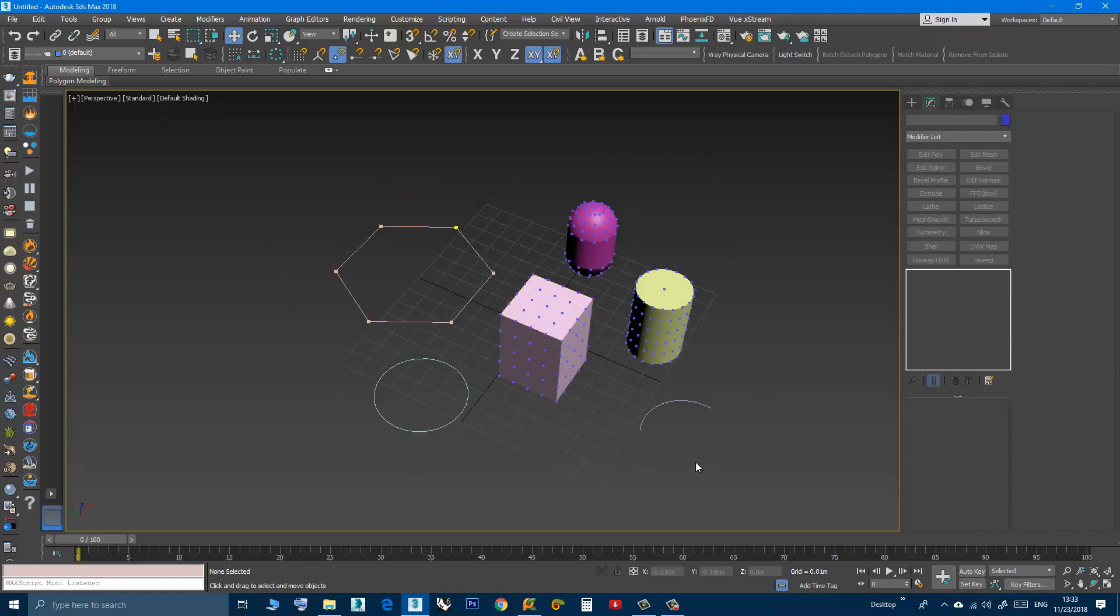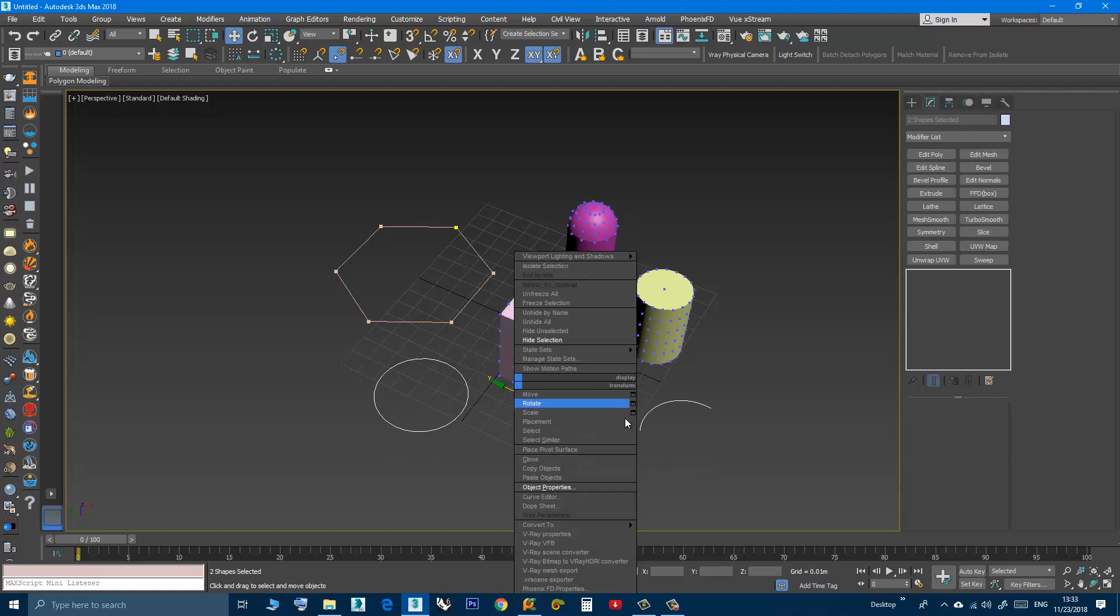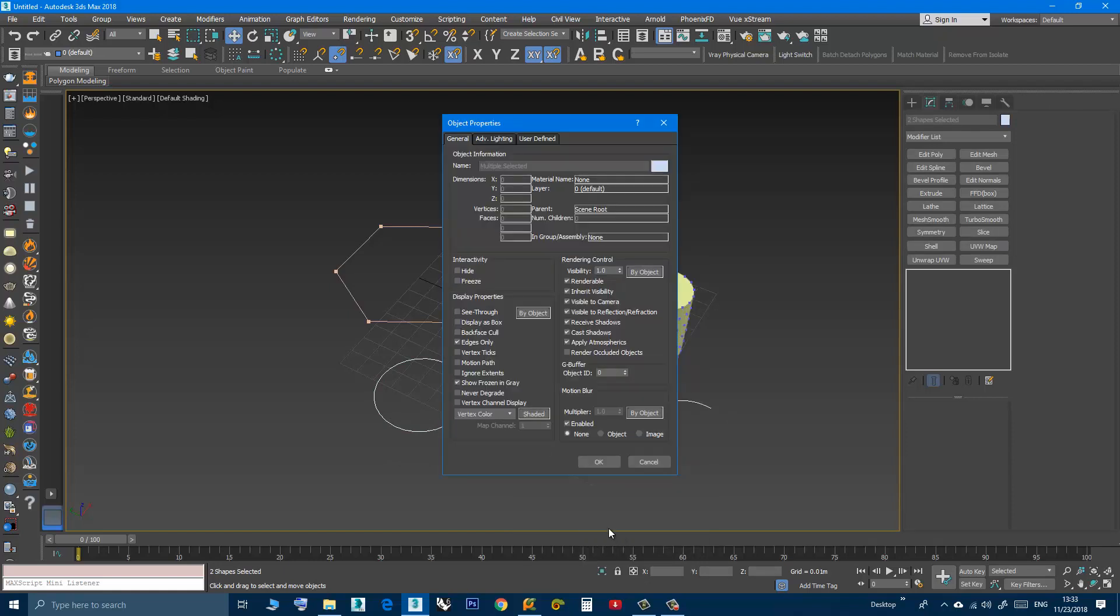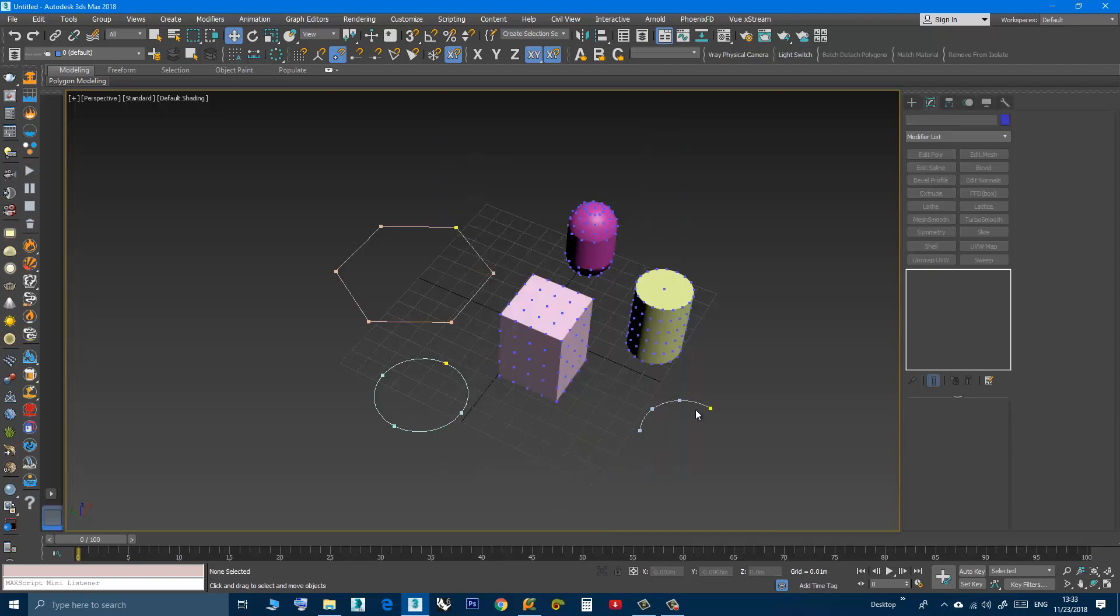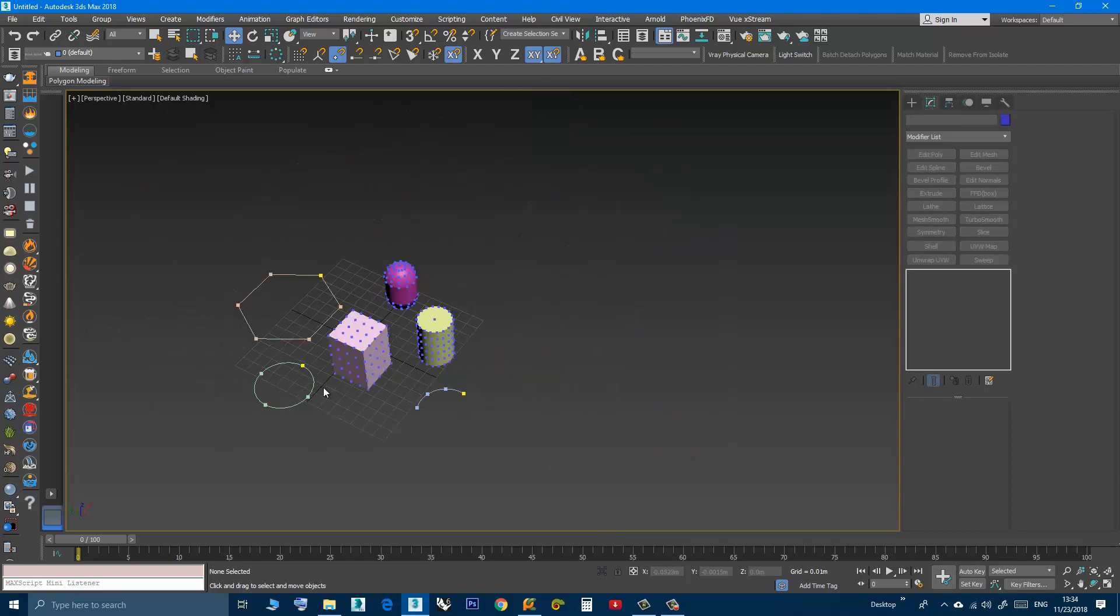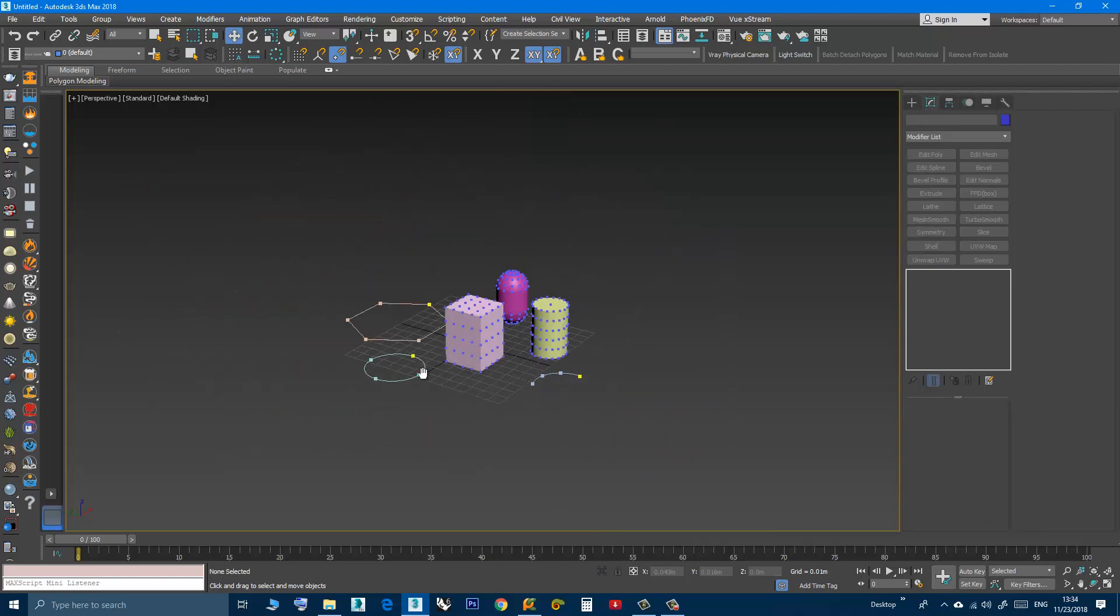Also I can select more, select those two shapes, object properties, vertex ticks. Now you can see, and they stay there.